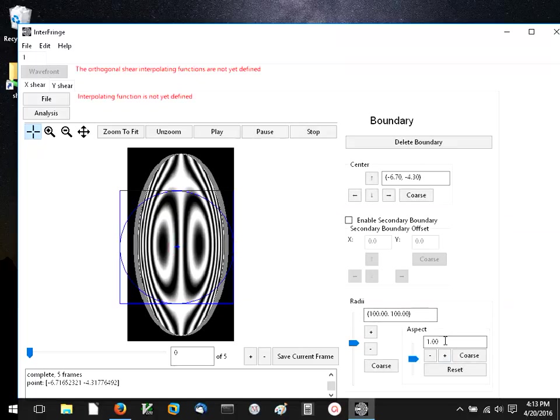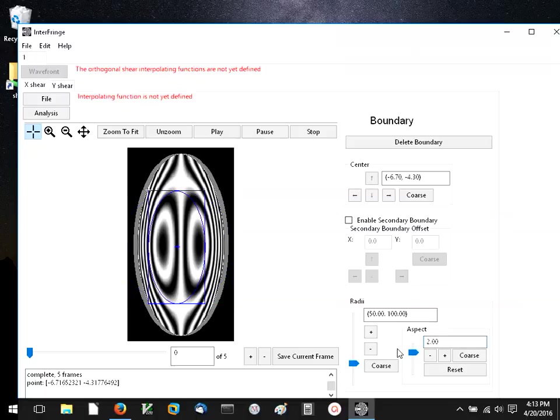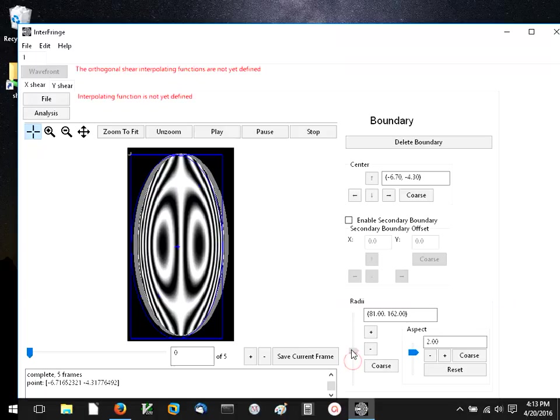As you can tell, it's not a circular interferogram, it has an aspect ratio of two. So I'm going to set that aspect ratio and adjust a boundary to go around the left of the two wavefronts that were used in this shearogram.